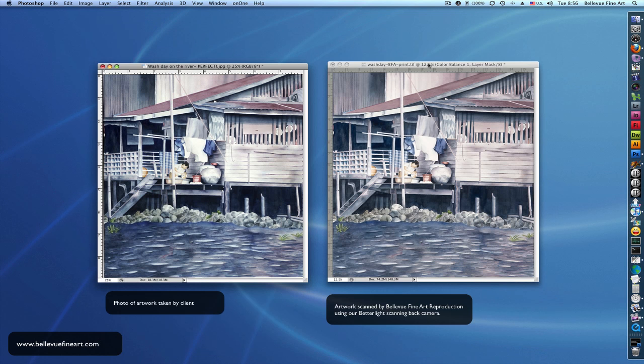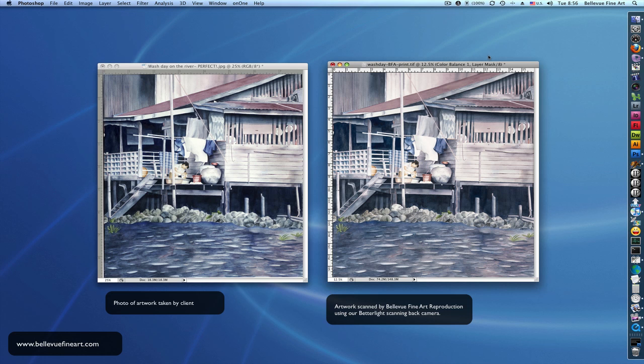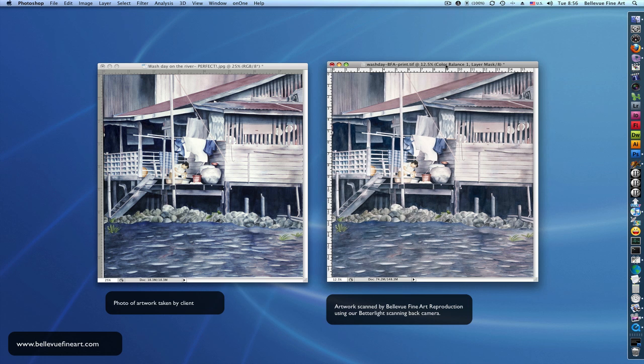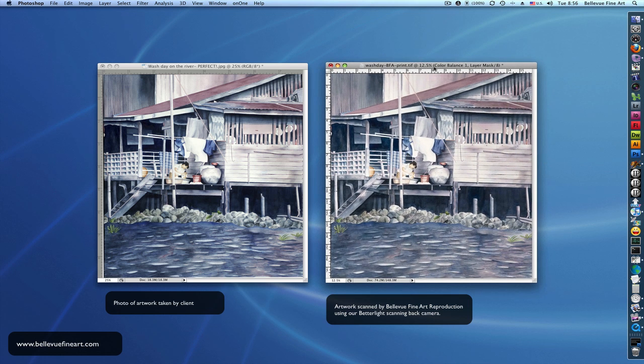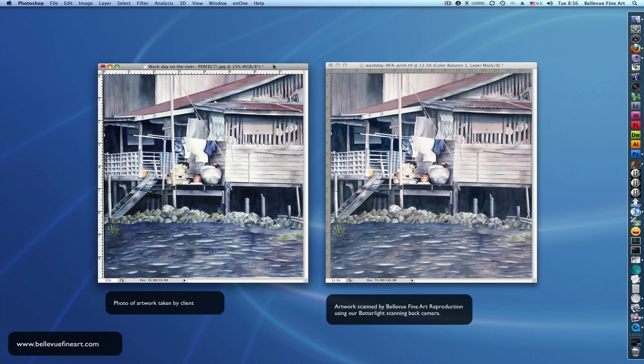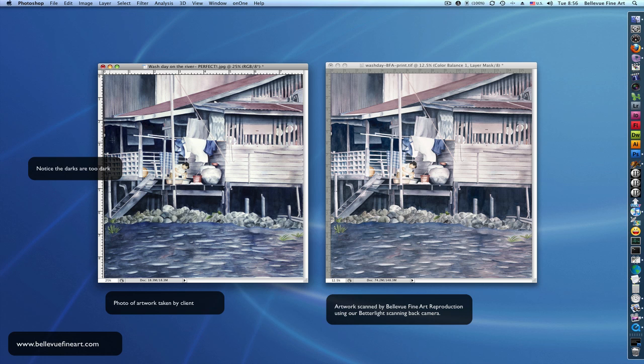Here are two files, both of the same painting. The file on the left here was taken by one of our clients, and the file on the right is a scan that we did ourselves using our Better Light scanner. Let's look at the file on the left. You can tell already that it's a little bit darker in some of the areas than the file on the right. Some of the shadows are a little bit too dark, so it's an okay photo, but it's not a great photo.